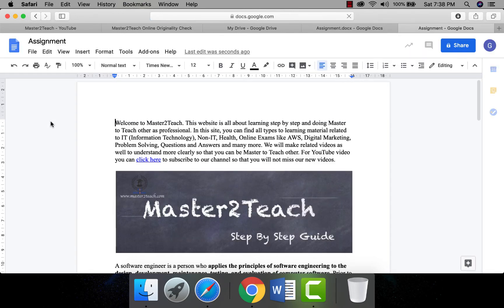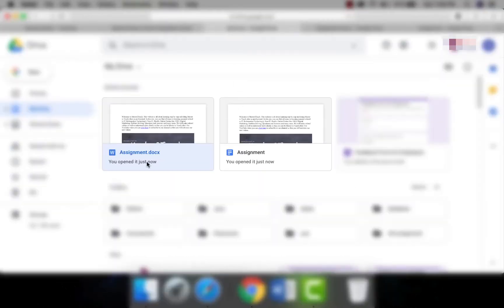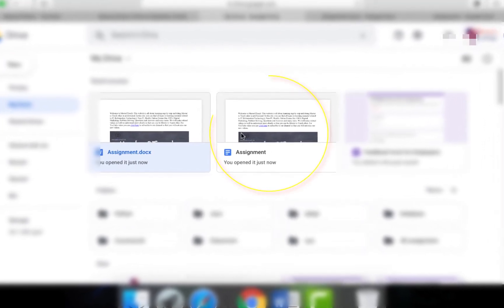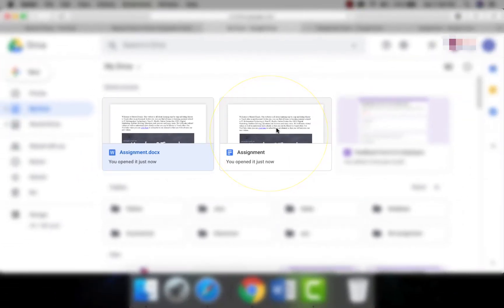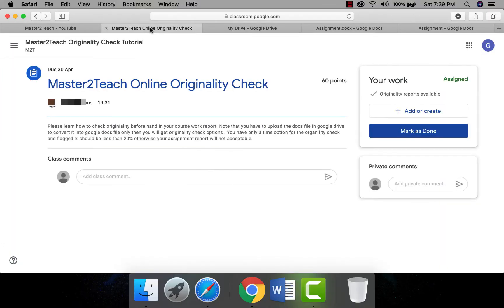Navigate to the File menu and select Save as Google Docs format, which will open the file in another tab already in Google Docs format. You can see the difference between the two files in Google Drive — the notebook favicon is the Google Docs file, whereas the icon with a W is the Microsoft Word file. This Google Docs file is the one you need to upload for the originality check. Now open Google Classroom, find the assignment, and click View Assignment.